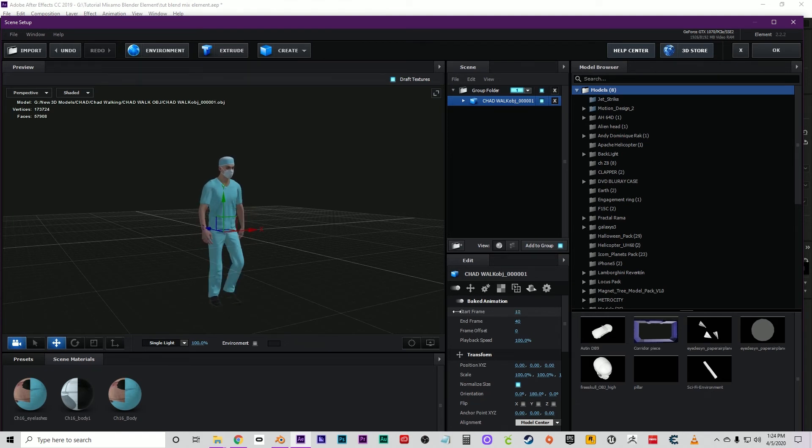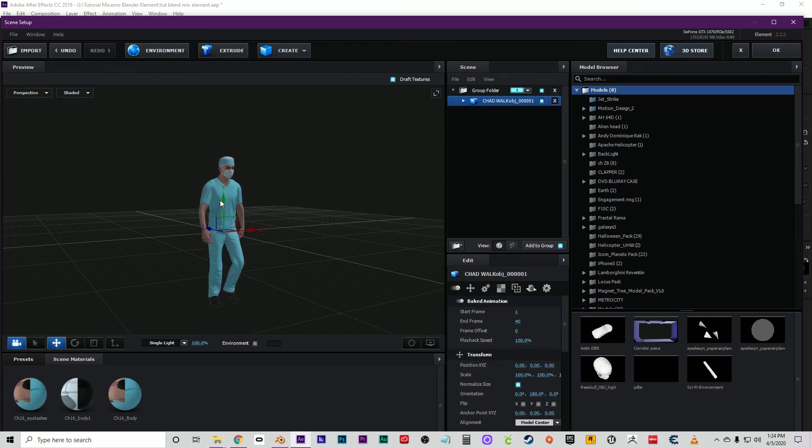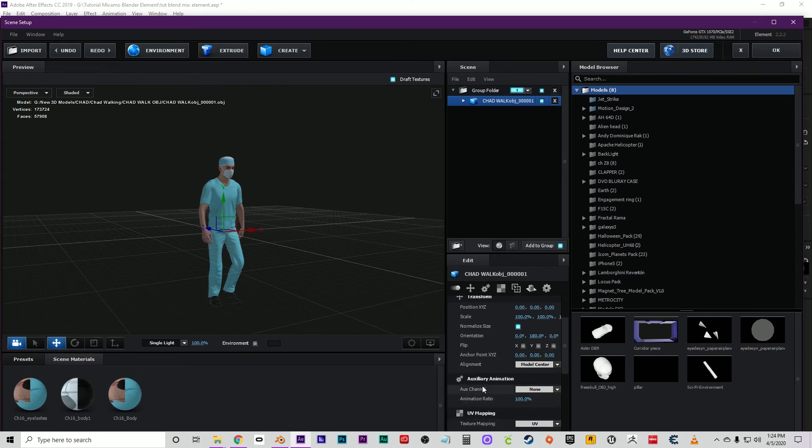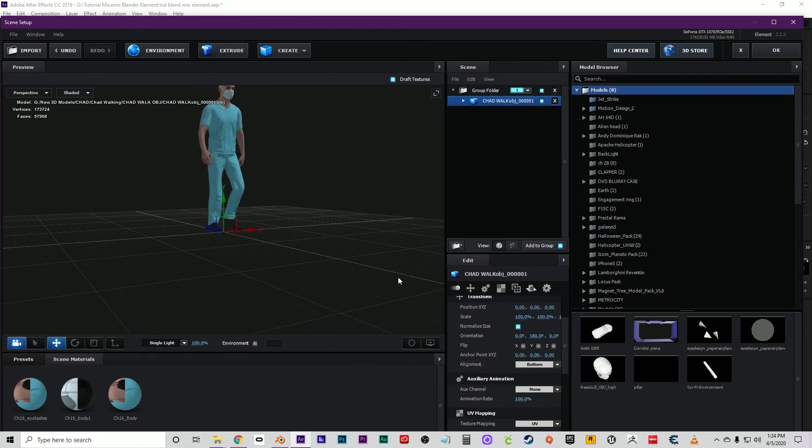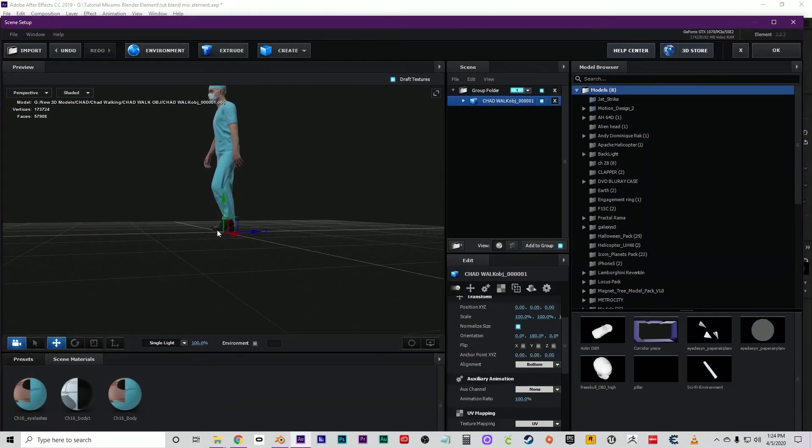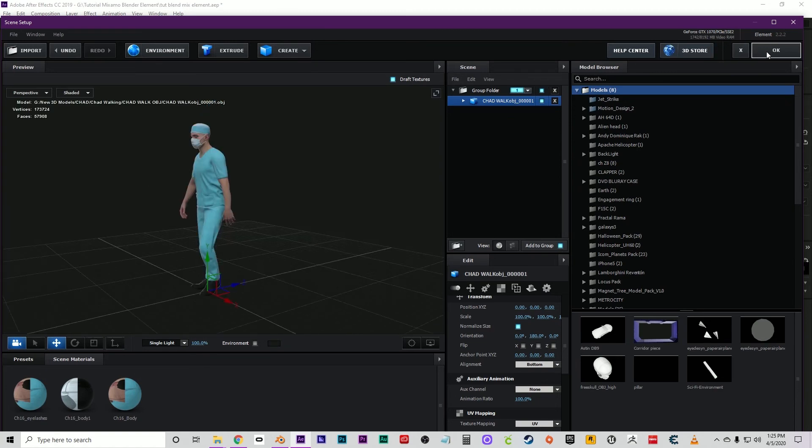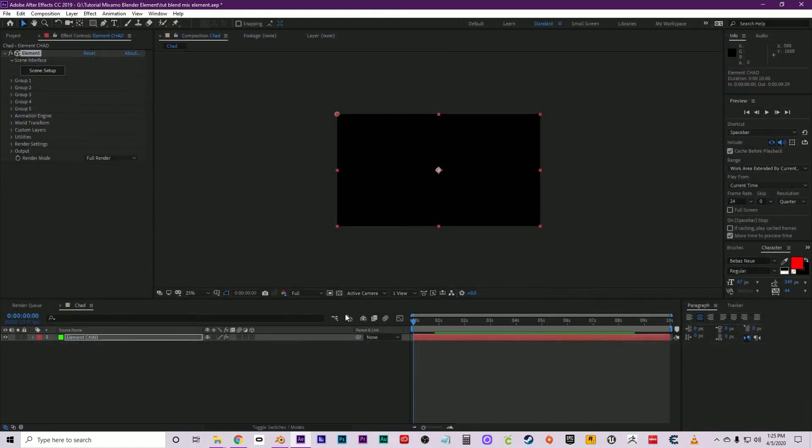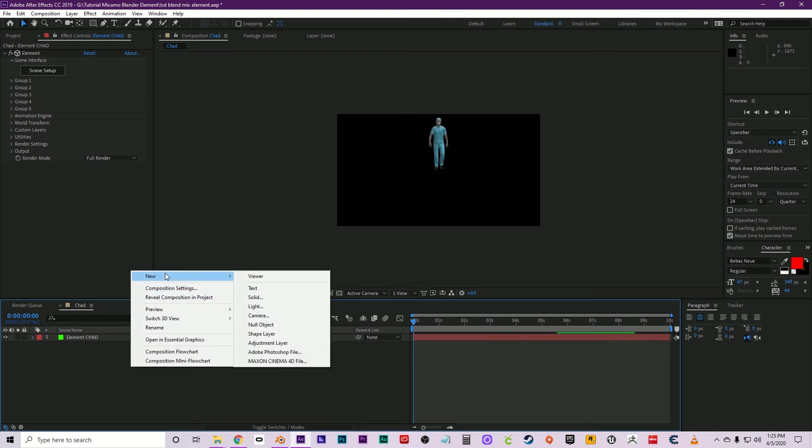Let's put that back to one. Now, something very important: never use this Y-axis to move your character. Always use the alignment tool to align the anchor point to the bottom of your model. As you can see, we have—just go ahead and click OK. As you can see, we have our model imported now into After Effects.